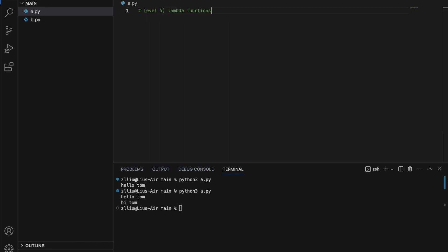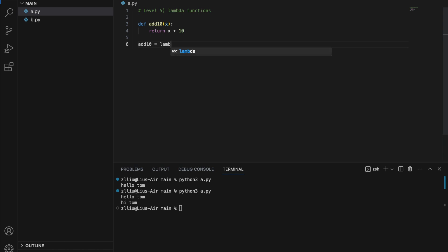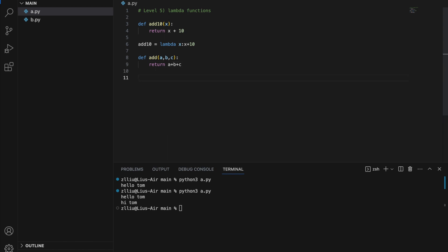Level five: lambda functions. Let's first define a normal function add10 that takes in a number and adds 10 to it. The lambda equivalent is: add10 = lambda x: x + 10. The stuff before the colon is the input of the function, while the stuff after the colon is the return value. For a function with three arguments, a + b + c, the lambda equivalent is: add = lambda a, b, c: a + b + c.